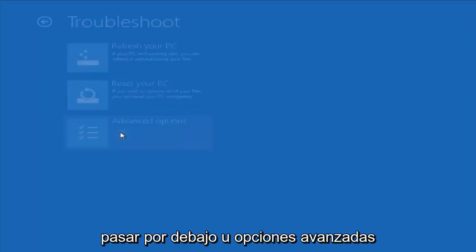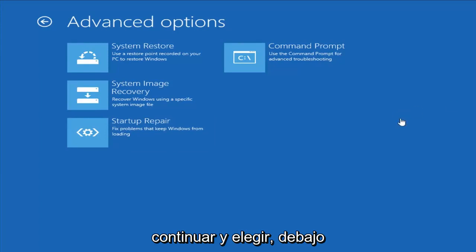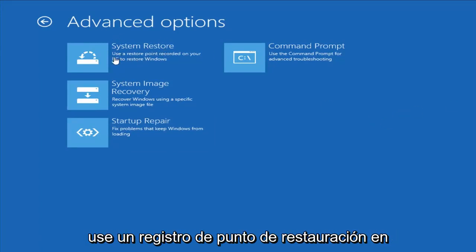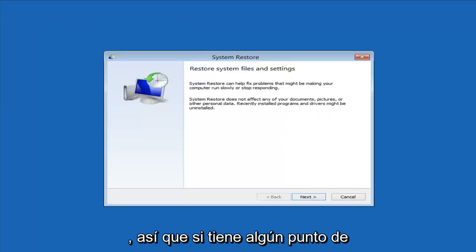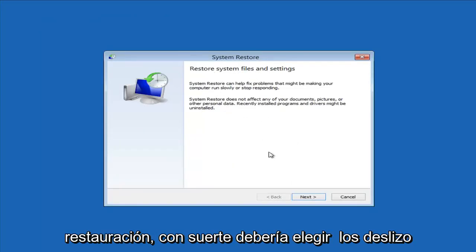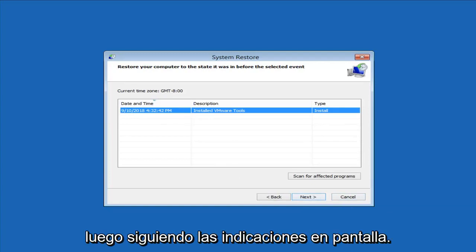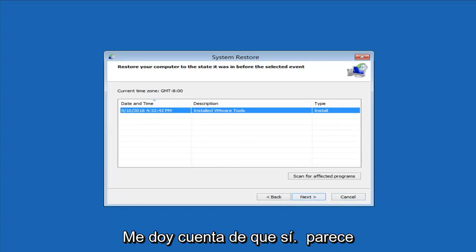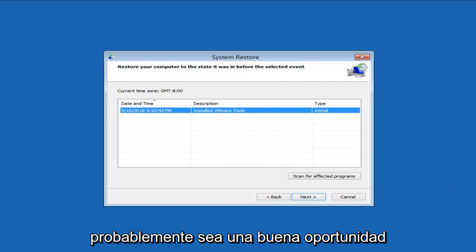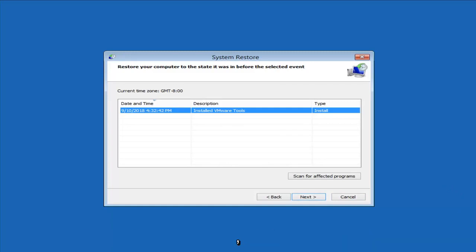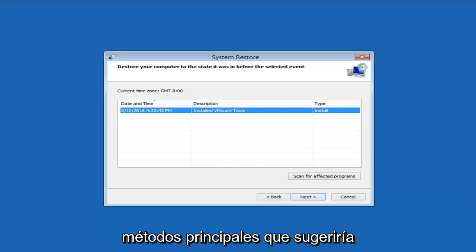Another thing to try is going underneath Advanced Options, where we have a whole plethora of different options. The first thing I would suggest would be System Restore - use a restore point recorded on your PC to restore Windows. I'll click on that and select the target operating system. If you do have any restore points, it should pick them up here. I do notice it has a good amount of success, especially if you have restore points on your computer. Definitely try that first - it's probably a good shot you'll be able to get back to a pretty normal state.